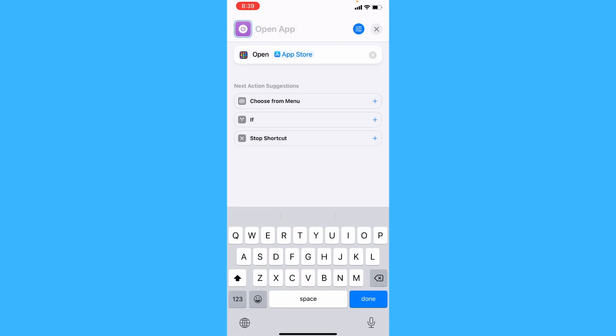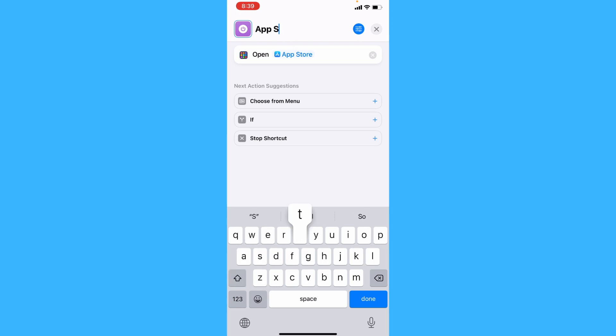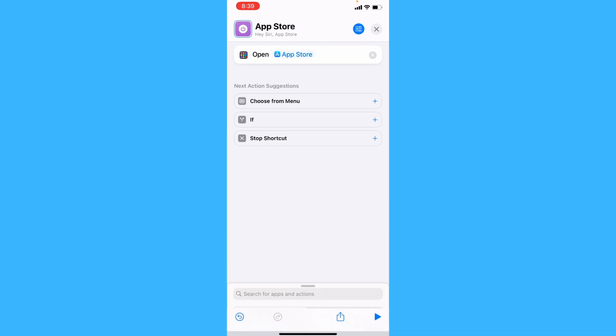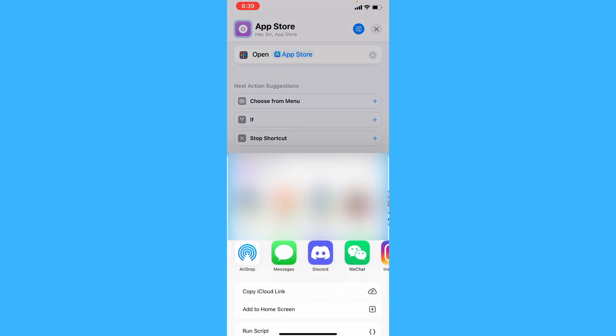Rename this to App Store, and then tap on the Share button on the bottom, and tap Add to Home Screen.